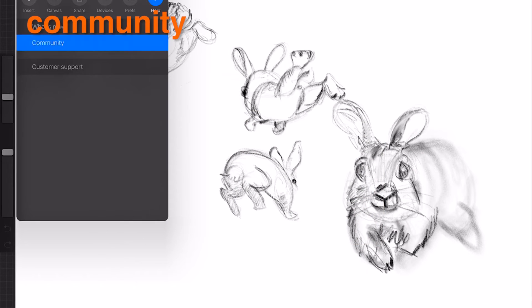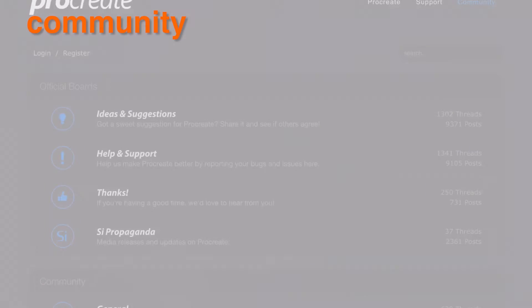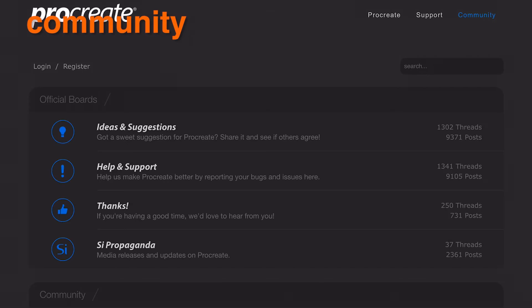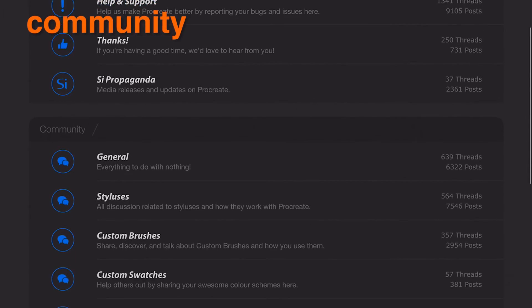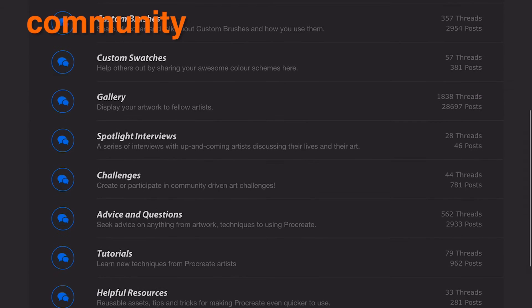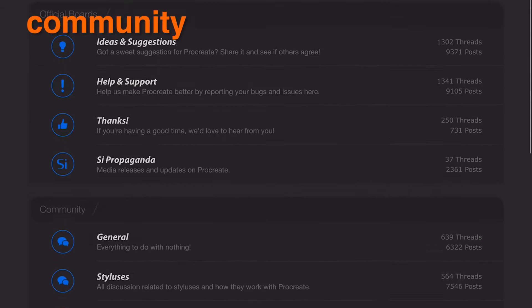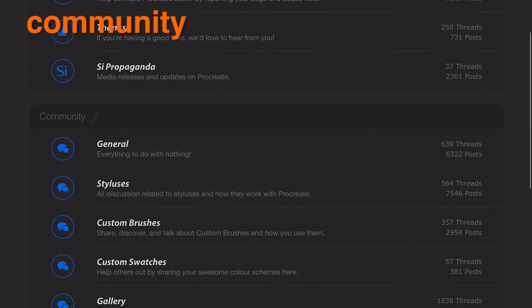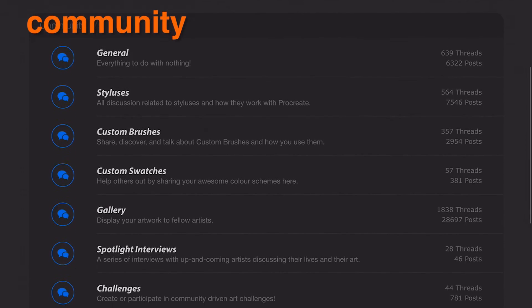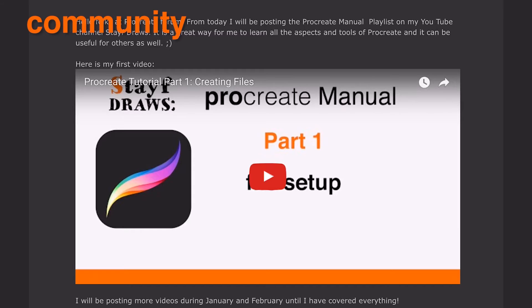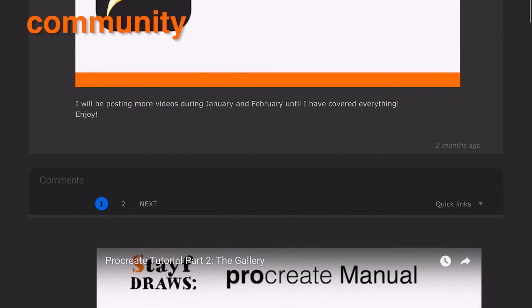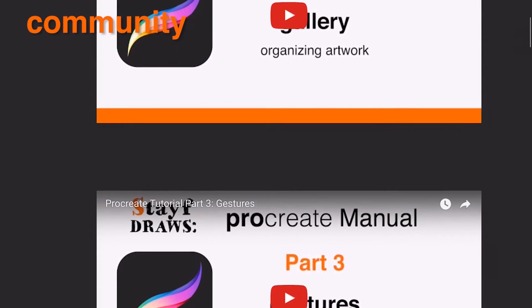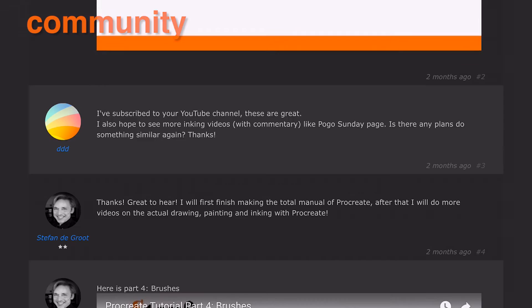Procreate has an amazing community that is growing at an incredible rate. Jump in and say hi. Whether you need help, want a tutorial, or like to post your artwork, the Procreate forums community boards are the place to go.